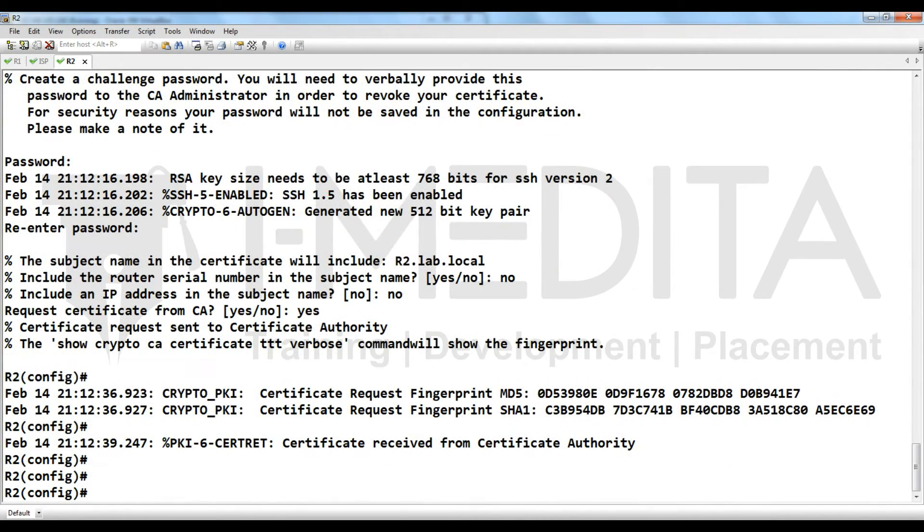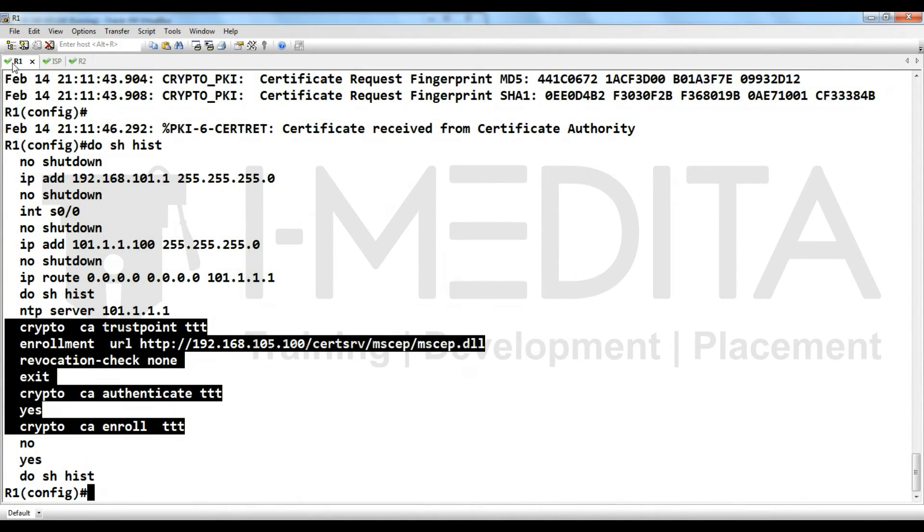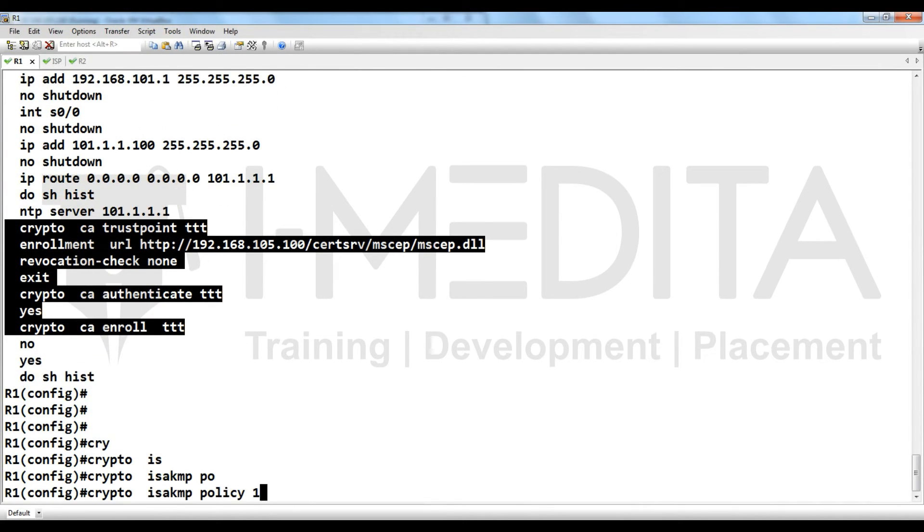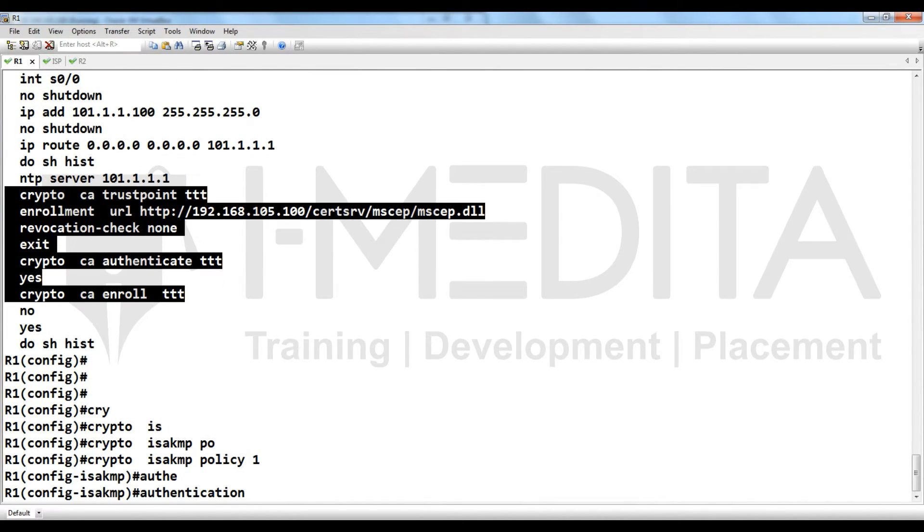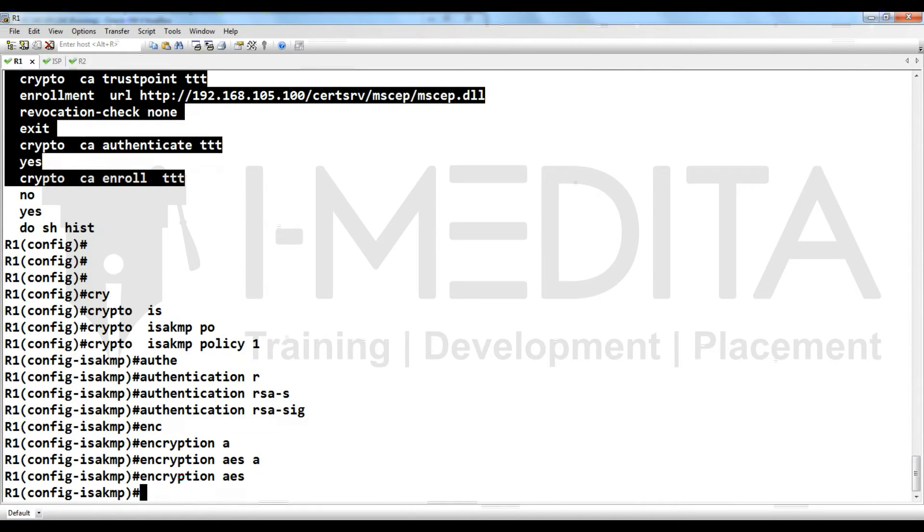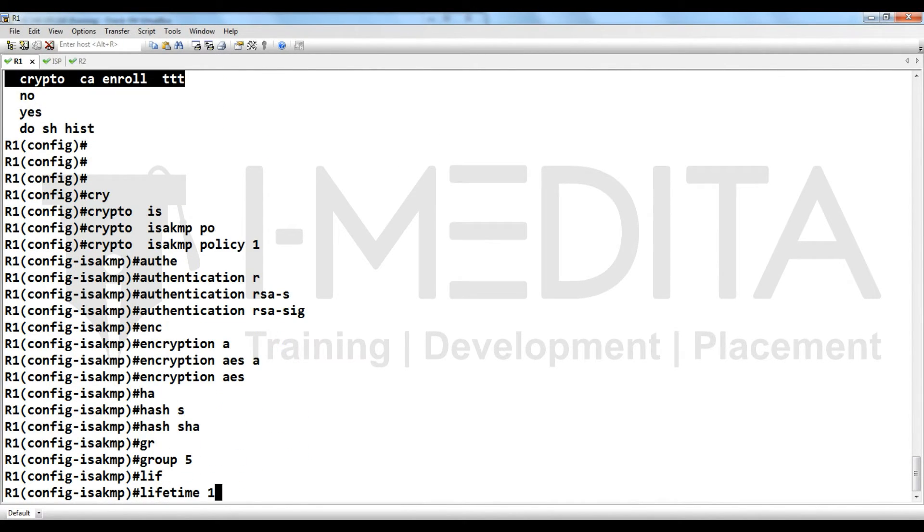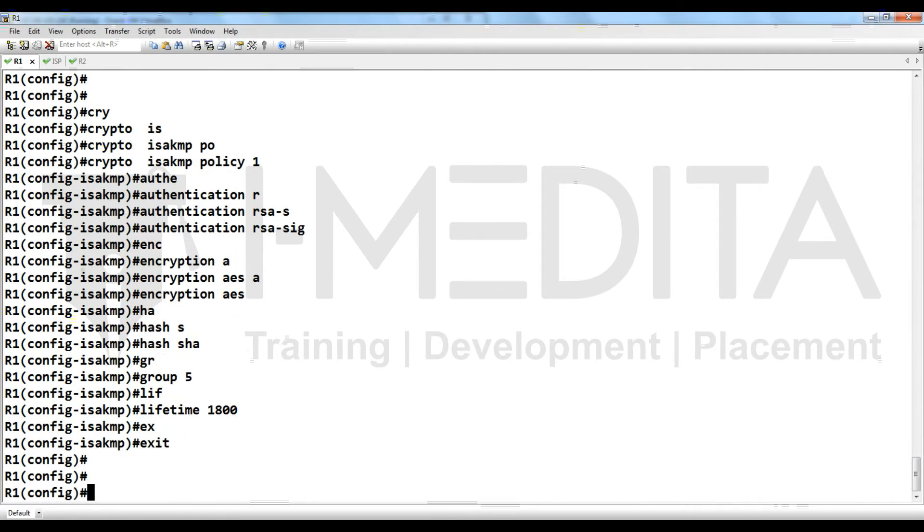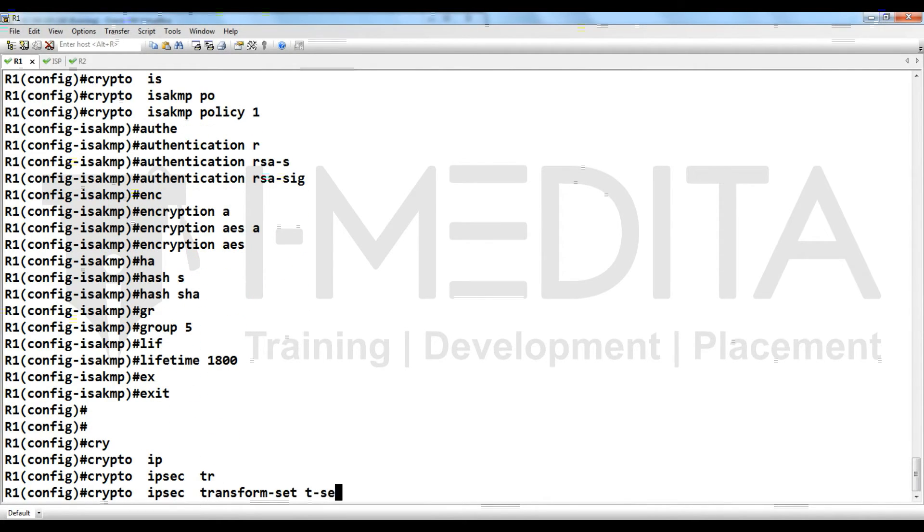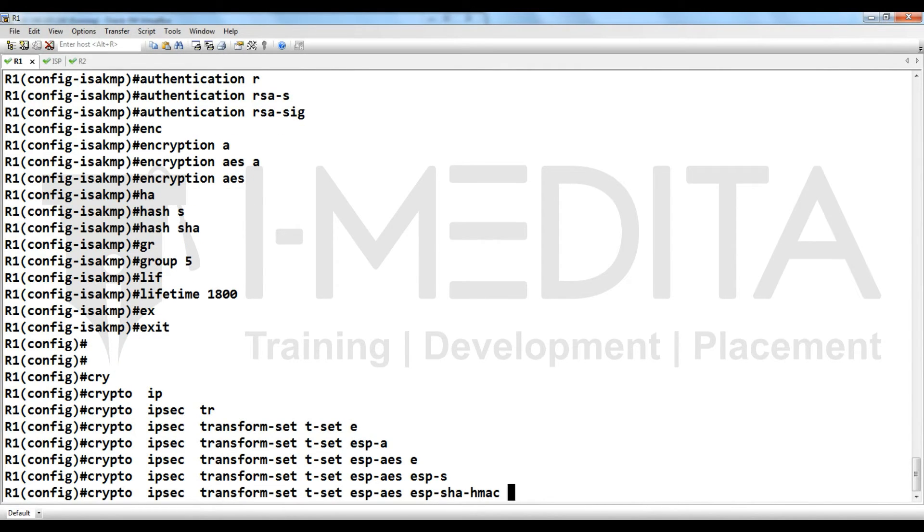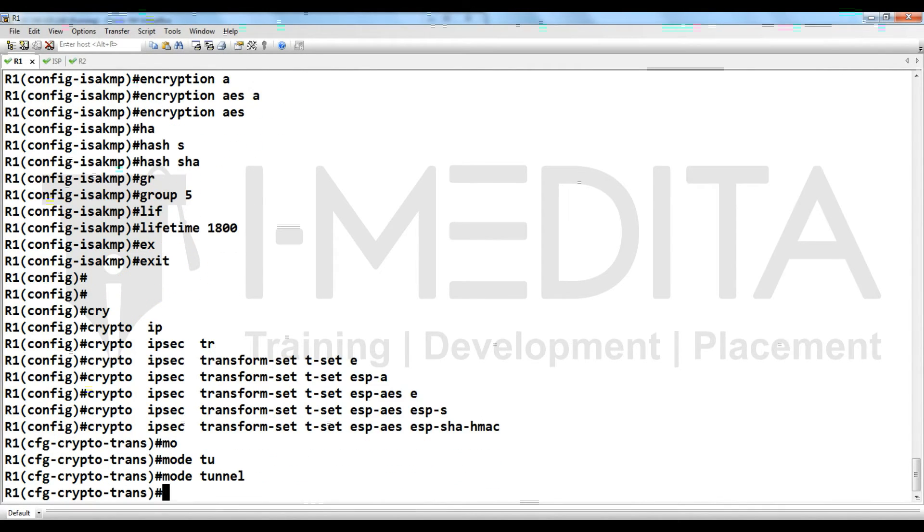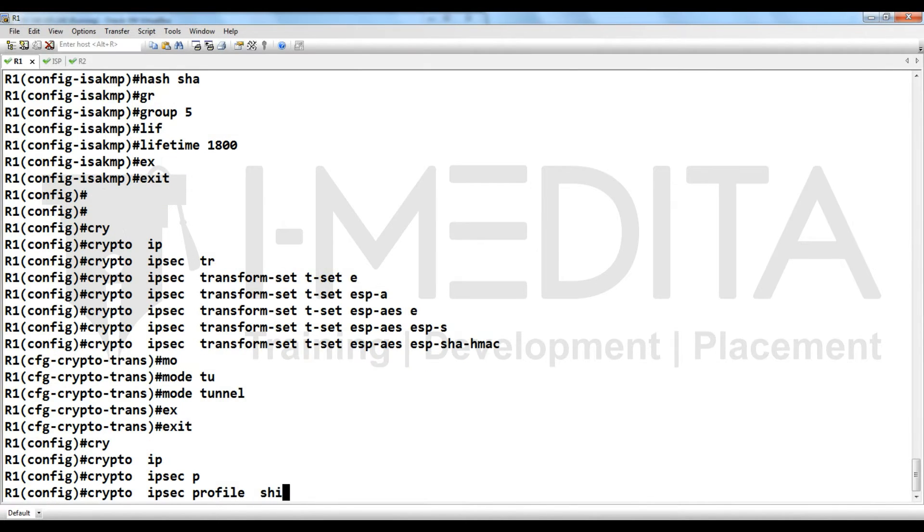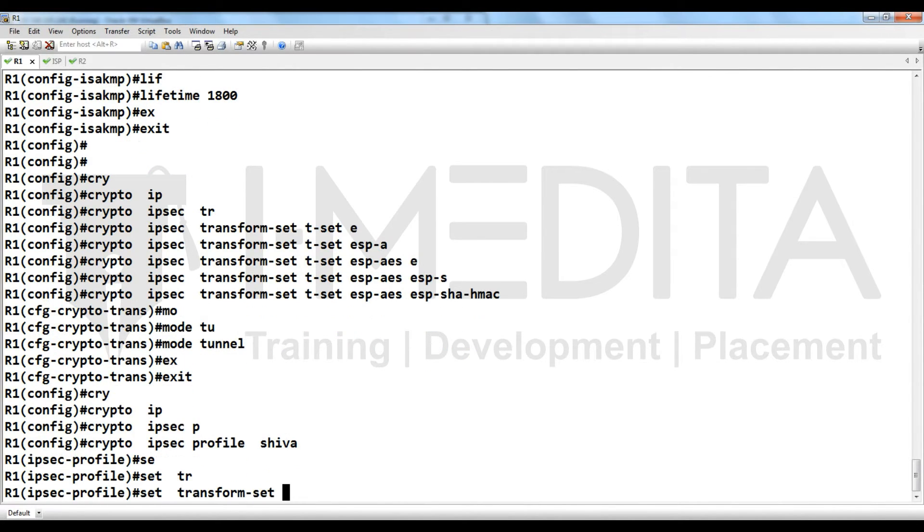Yes, you can see here the certificate received from certificate authority. Now we can use it for VPN. Crypto isakmp policy, authentication, encryption, hash, group, lifetime, then crypto ipsec transform set T set ESP AES ESP SHA.